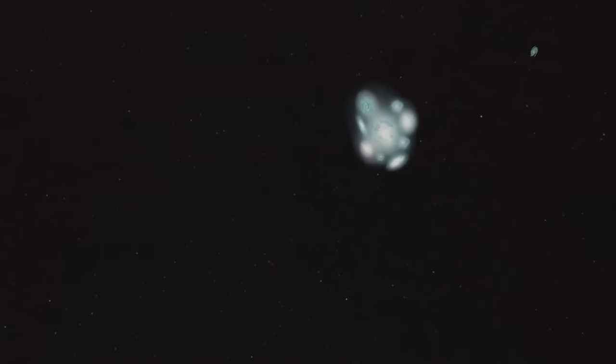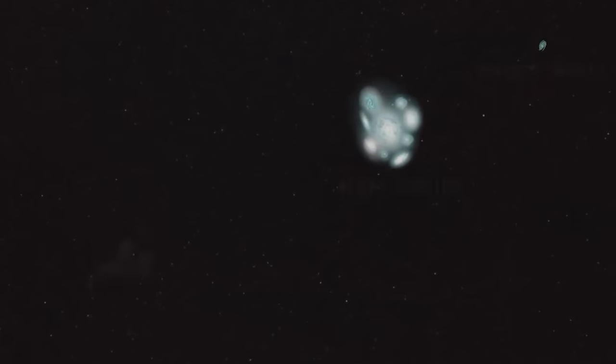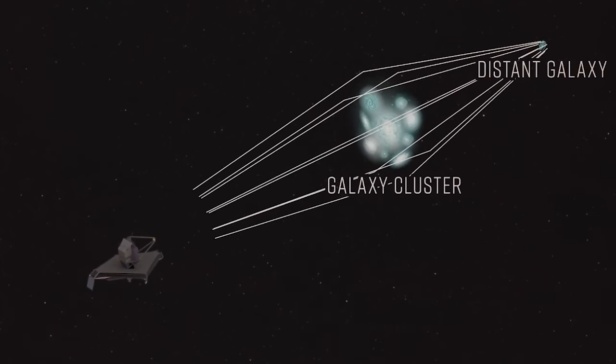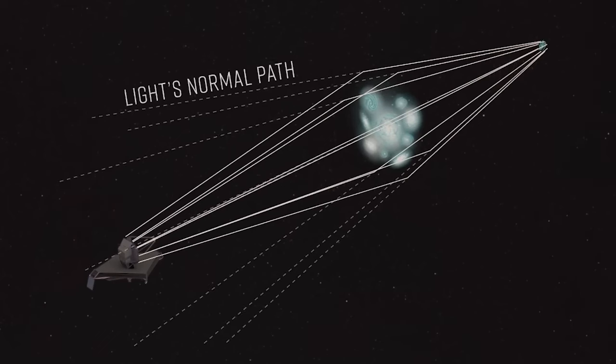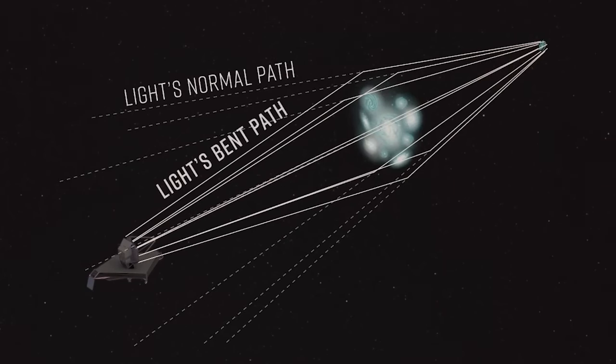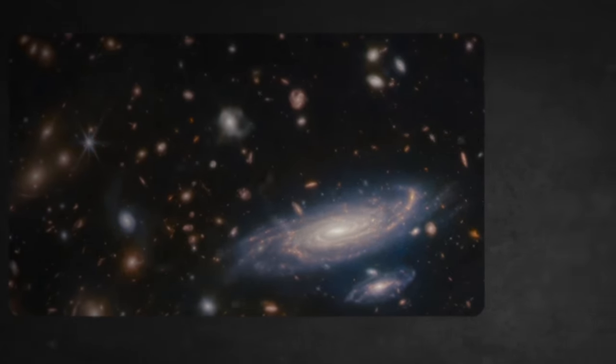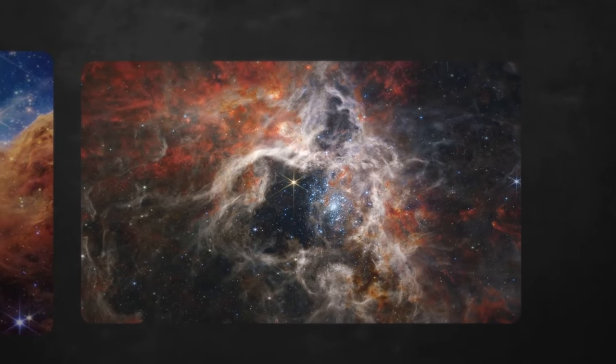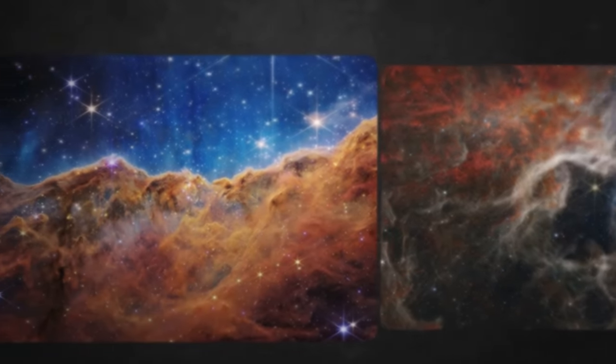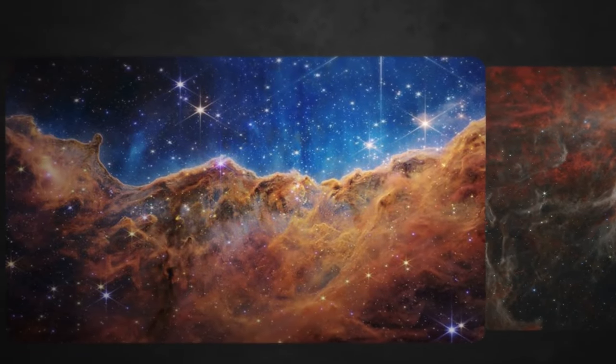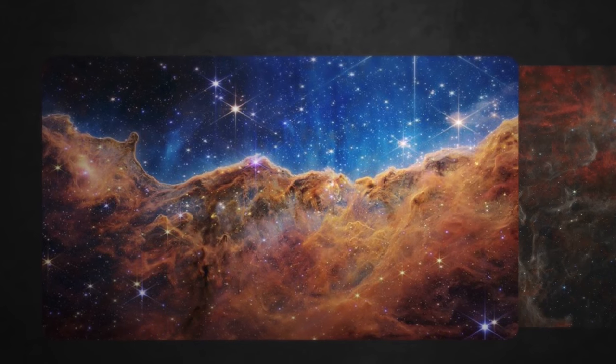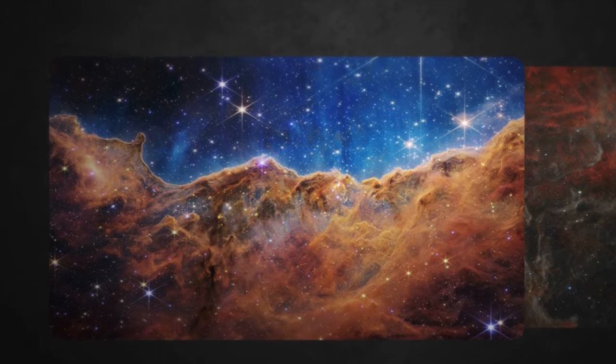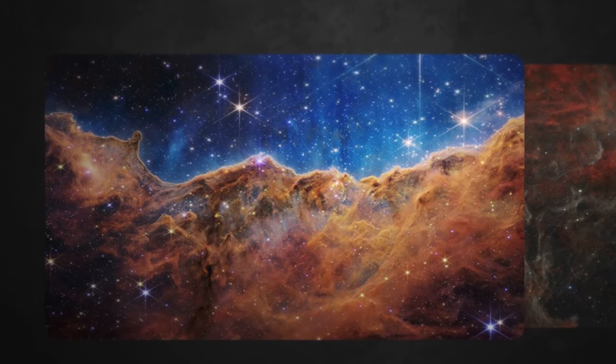Albert Einstein first predicted gravitational lensing in his theory of general relativity. It is an effect on light from a background source that arises due to the curvature of space-time. This curvature happens when the three dimensions of space and time are united into a single entity by mass. The effect is most observable when light from a bright background source like a star, a quasar, or an entire galaxy passes by a massive object like another galaxy or a cluster of galaxies. This bending of light creates a gravitational lens, which can magnify, distort, or even create multiple images of the background object.